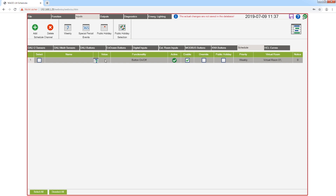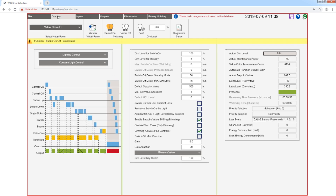Now I'm changing the view to function, and you see this yellow line indicating that the function button on/off is active. This function is set by the schedule, as shown here in the priority function.